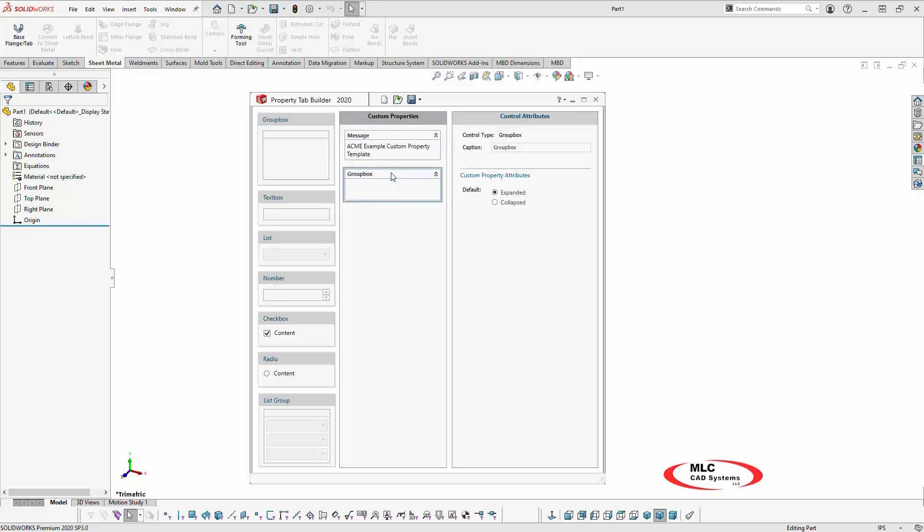Let's add a few more attributes and configure them. Each attribute must be placed inside a group. The group boxes can be labeled to help organize a template with many custom properties. By clicking on the Group Boxes header, it activates the options for that attribute.